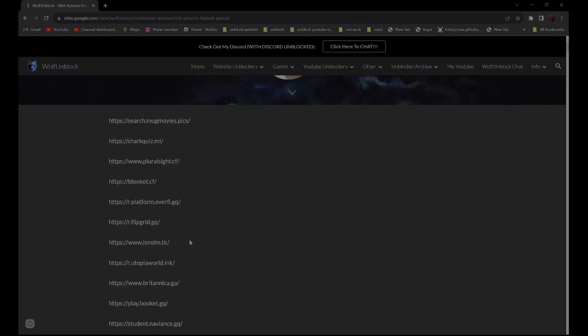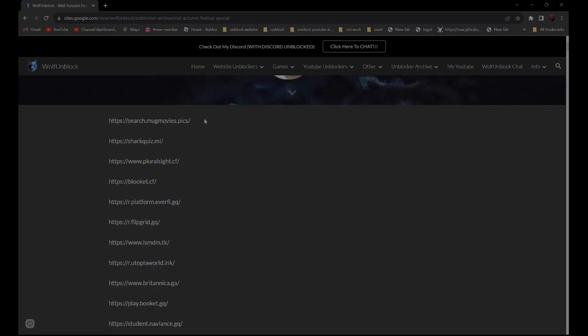So for example, you want to use this proxy over here. All you have to do is open this proxy.